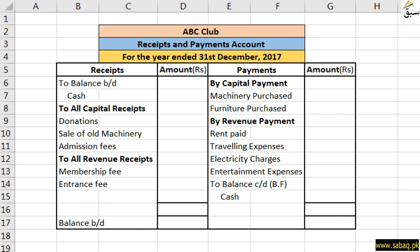So this is the ABC club. Different non-profit organizations are working in this way. These organizations can be funded by funds. They can invest their own money and record their money, which we call Receipts and Payments accounts.